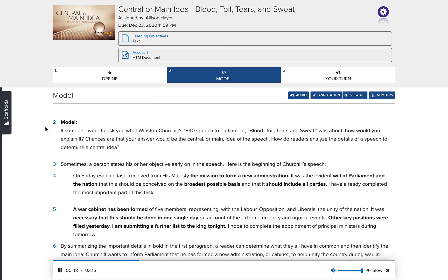If someone were to ask you what Winston Churchill's 1940 speech to Parliament — "Blood, Toil, Tears, and Sweat" — was about, how would you explain it? Chances are that your answer would be the central or main idea of the speech. How do readers analyze the details of a speech to determine a central idea? Sometimes a person states his or her objective early on in the speech.